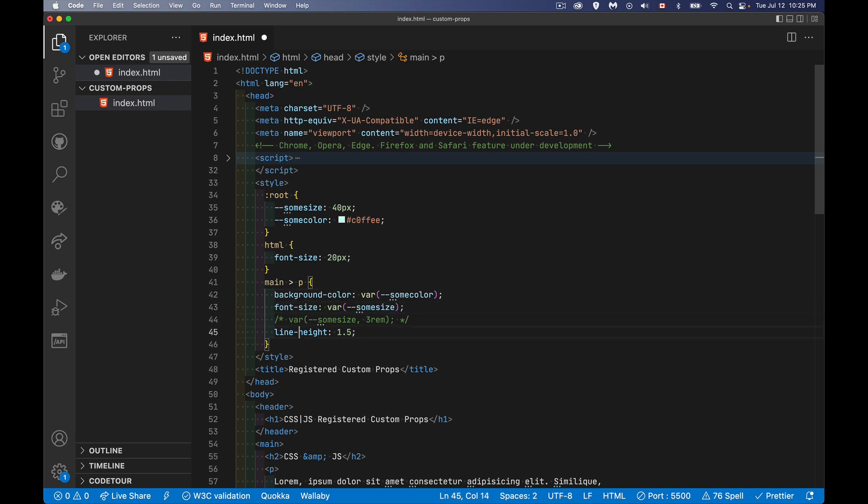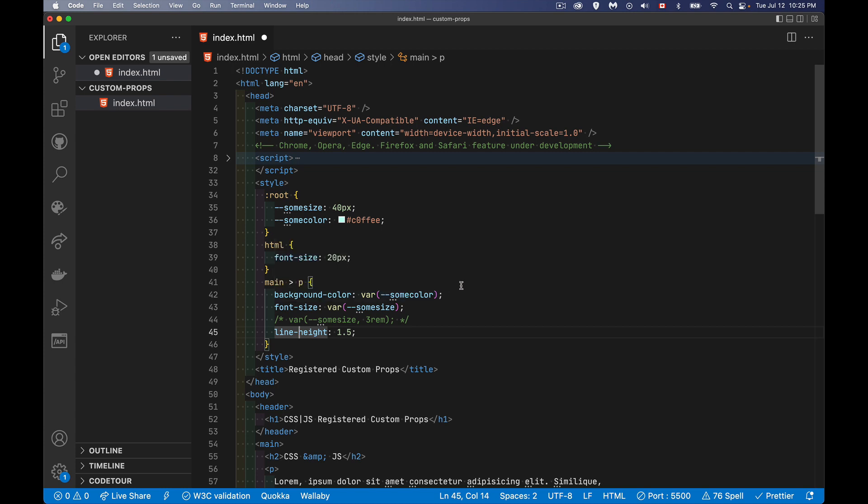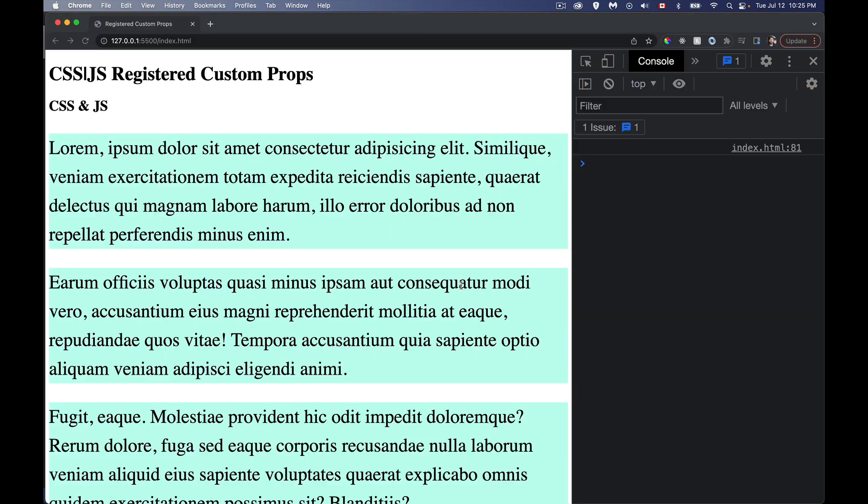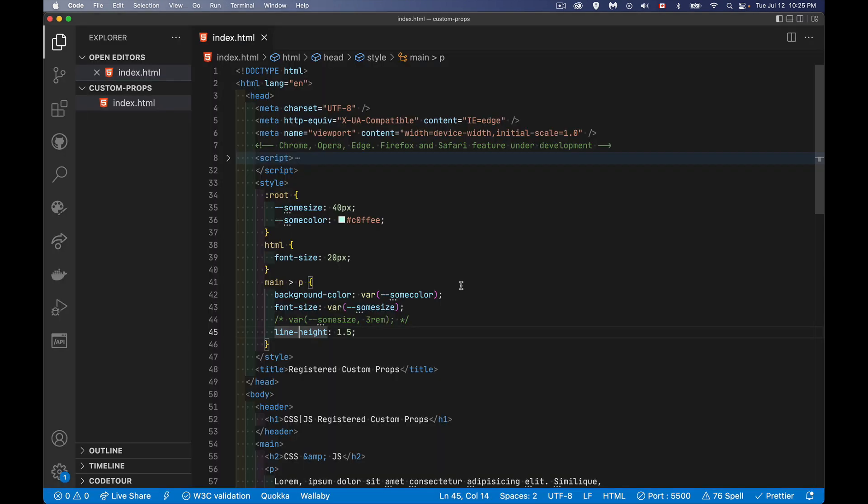So if I do this, I've got the var method. There's the parentheses and you put the name of the variable inside of here. So if I do that, there it is. That's the basic one. That's the basic custom props that people have been familiar with using for a number of years.